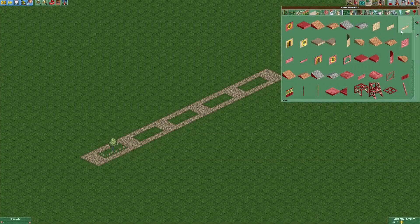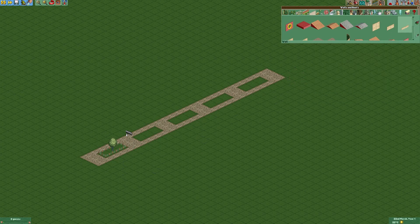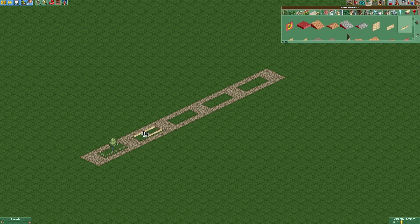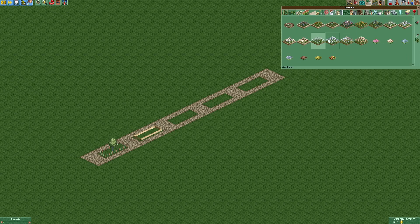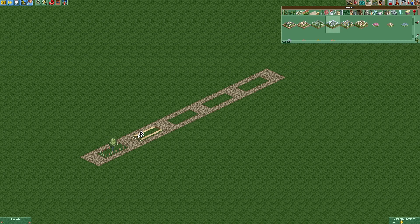For the next design we are going to use some walls that we are going to place like that. And then we are going to choose some gardens and put them right in there.